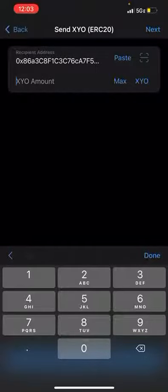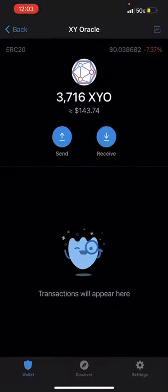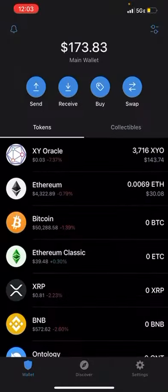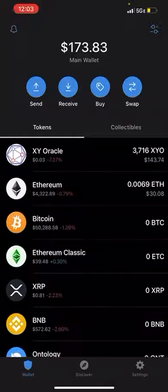Whoa, back it up. I'm gonna take this XYO from my Trust Wallet portfolio and send it to my Crypto.com exchange.